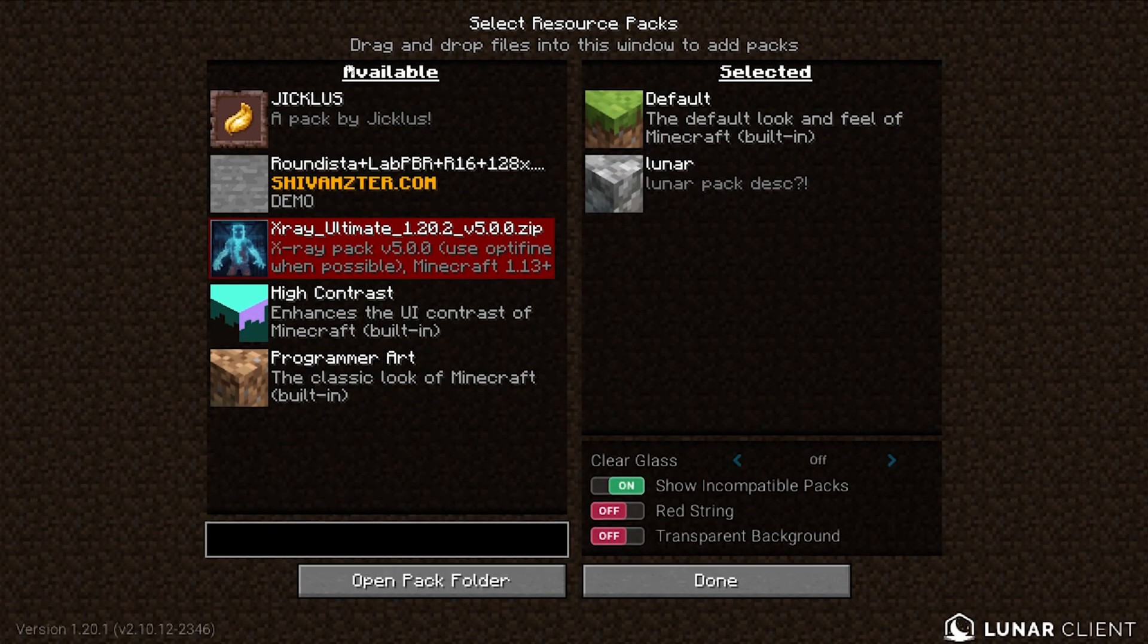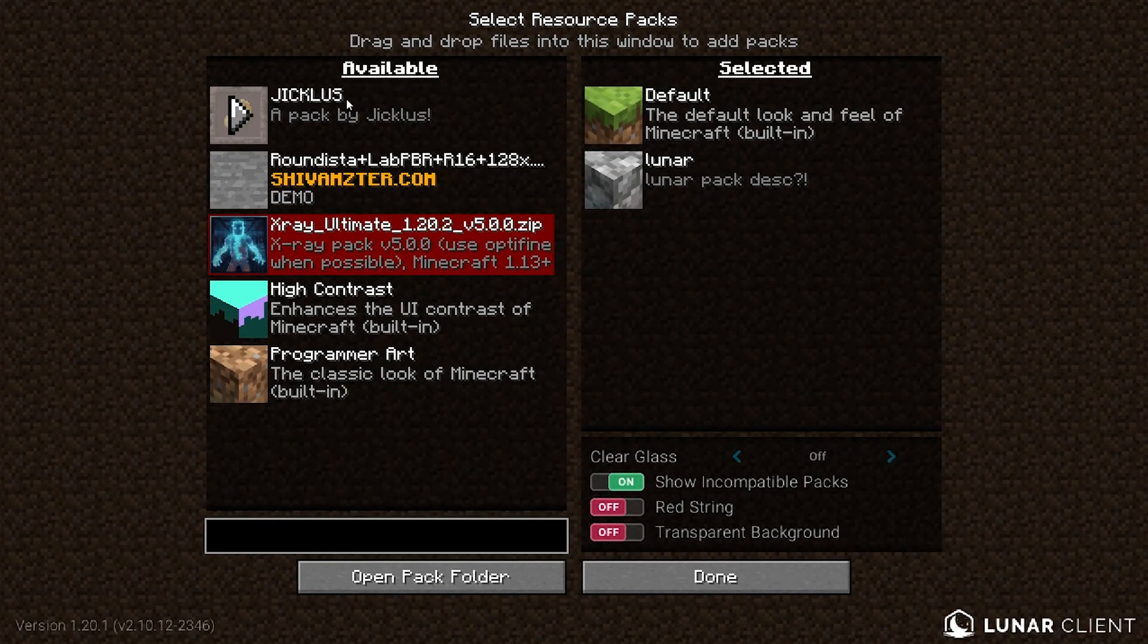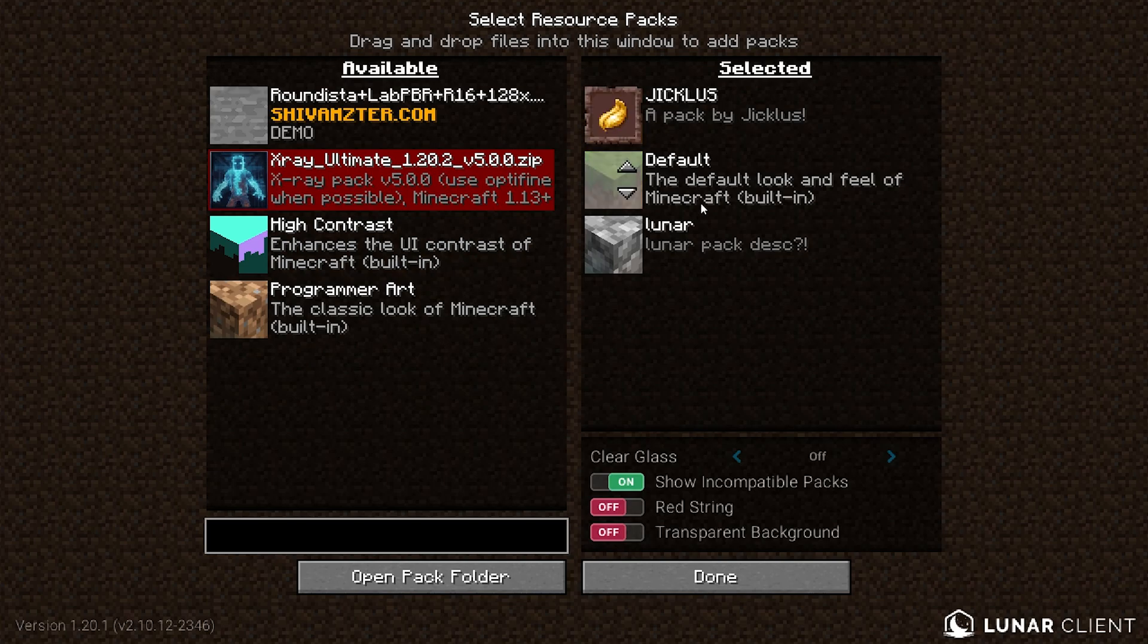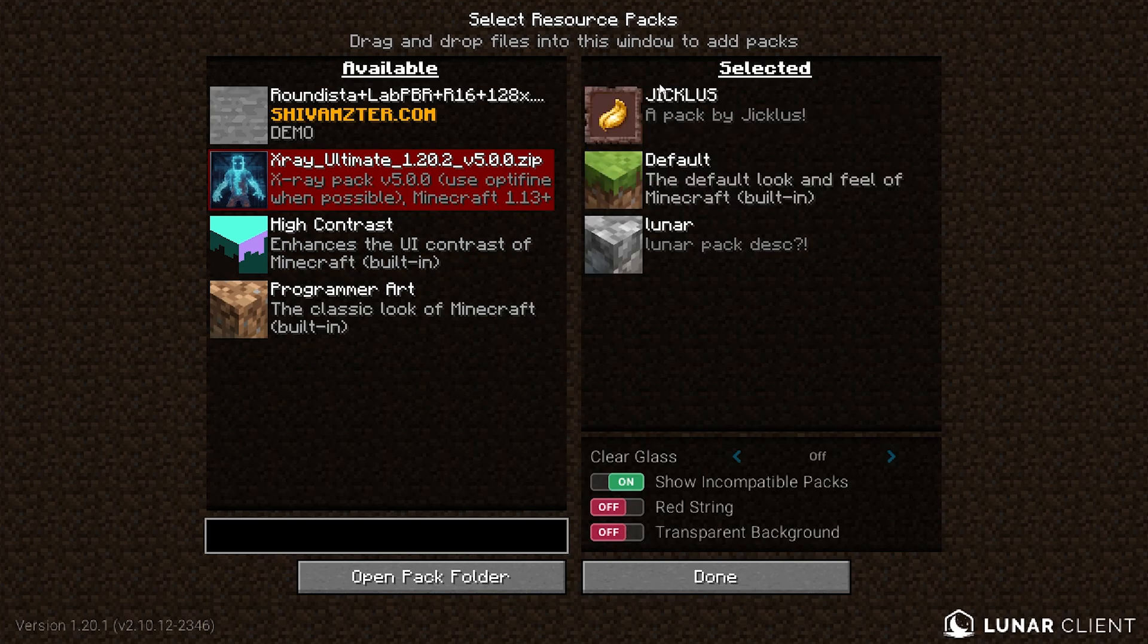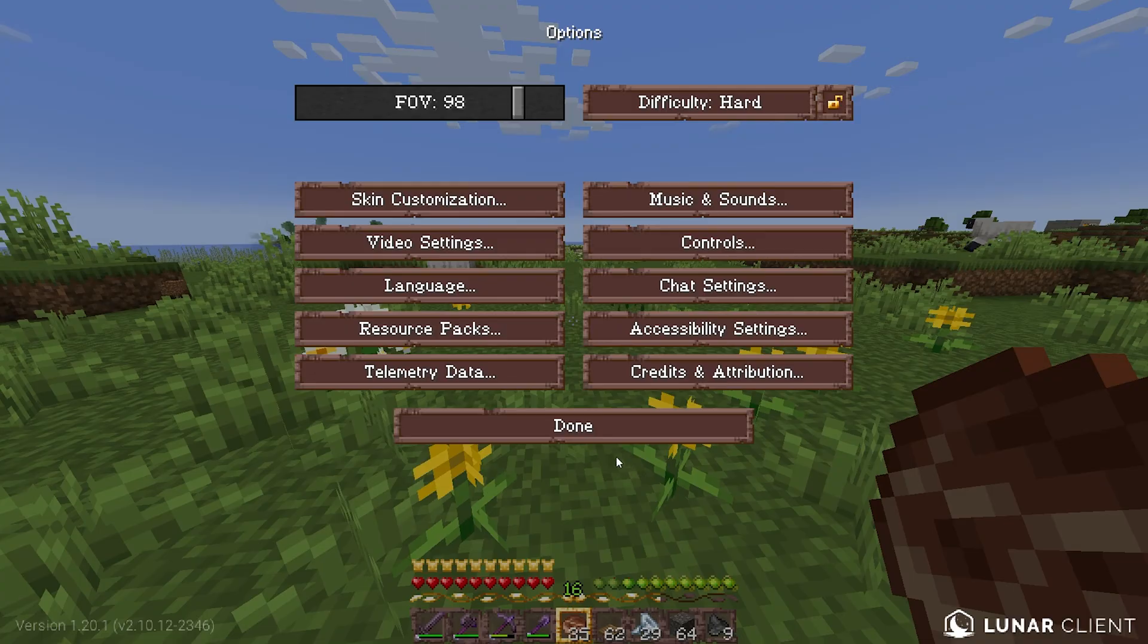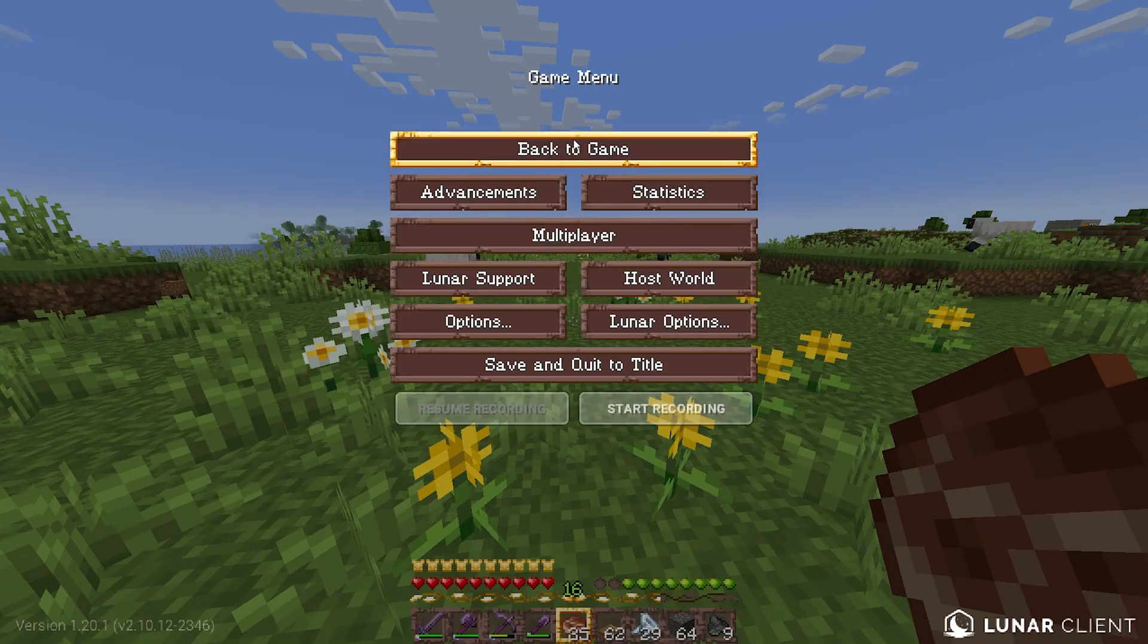And you can see right up here: Jiklus, a pack by Jiklus. If we press the arrow here, just make sure it is above all of our other packs. You can do that by pressing the arrow, make sure that it's right at the top, and then just press Done.